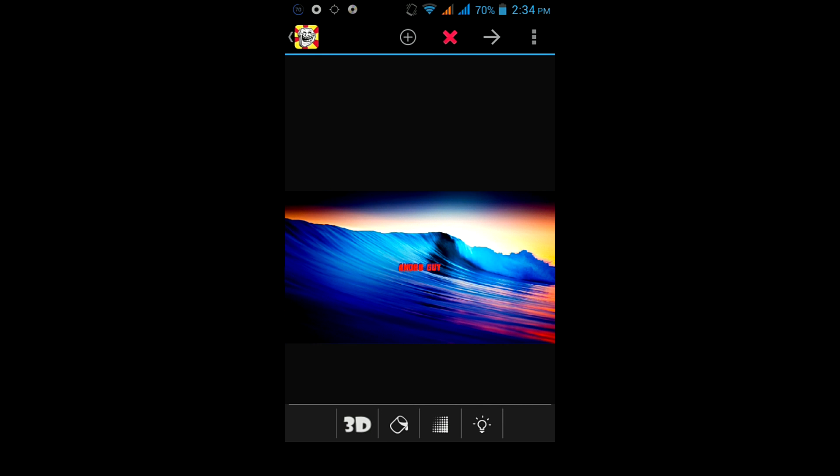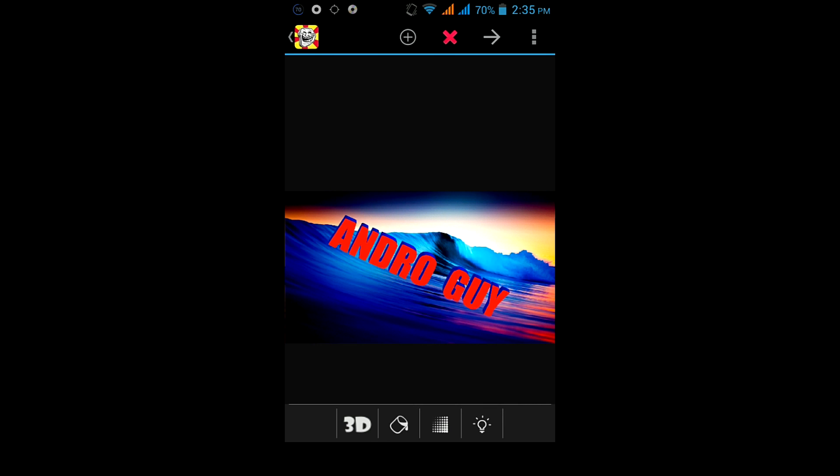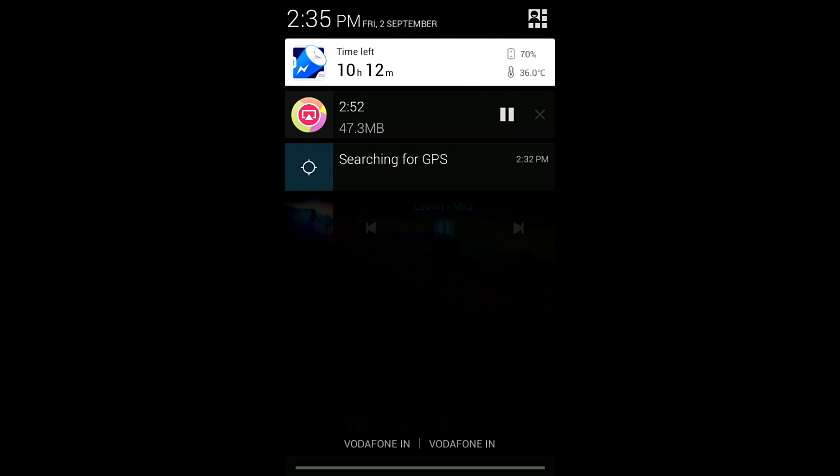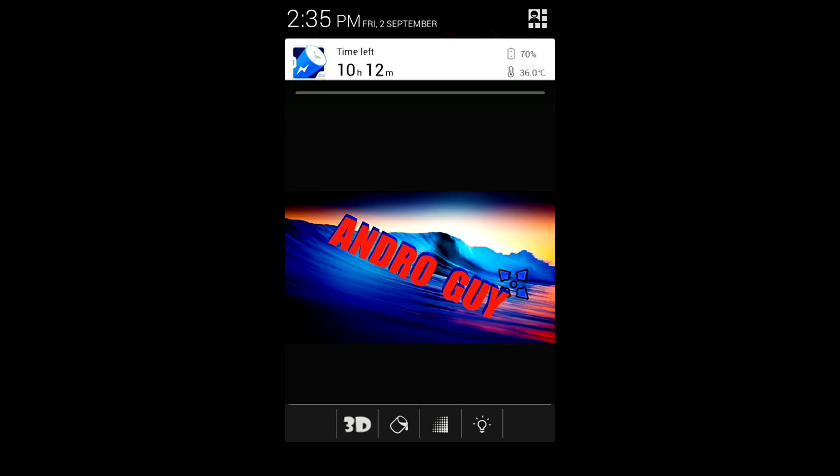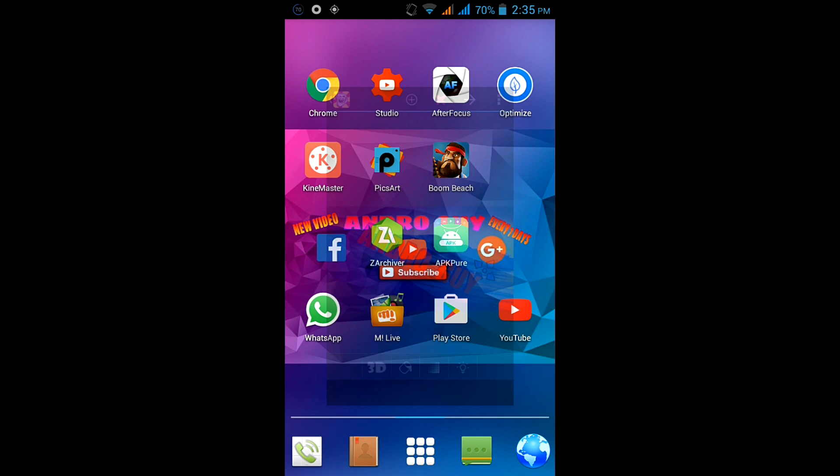So in this way you can make a 3D intro directly from your Android easily. Then pause the music and while doing this just record your Android screen.